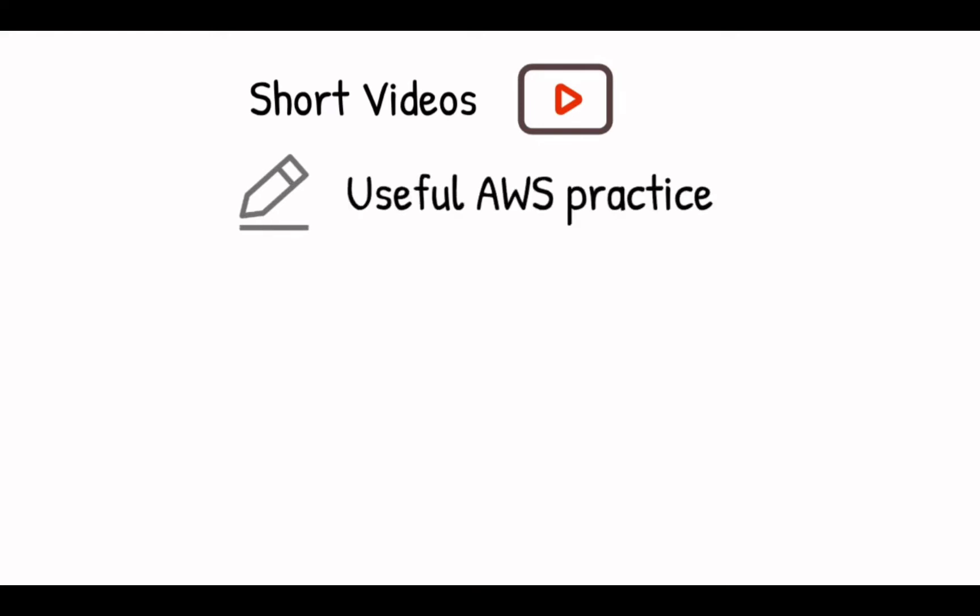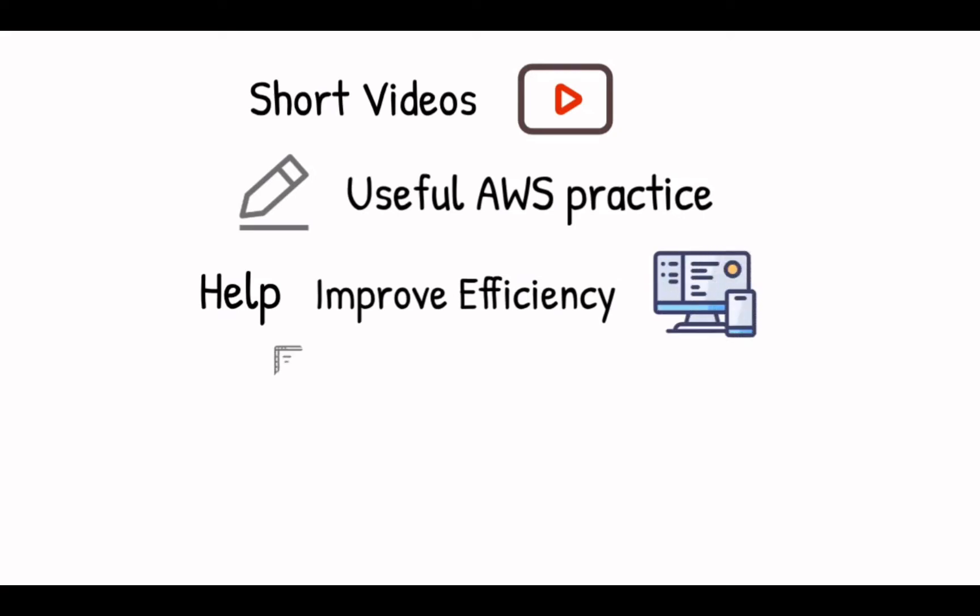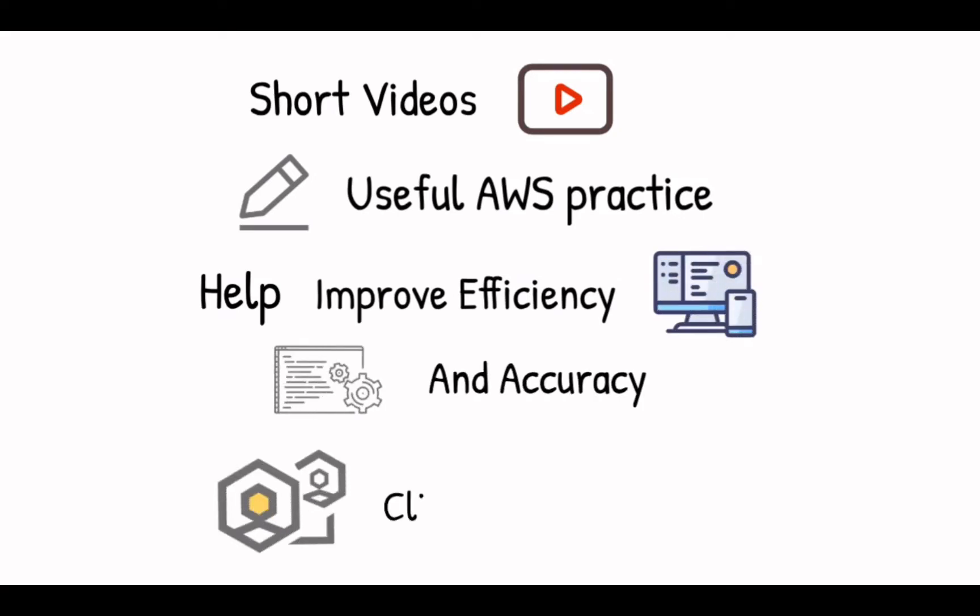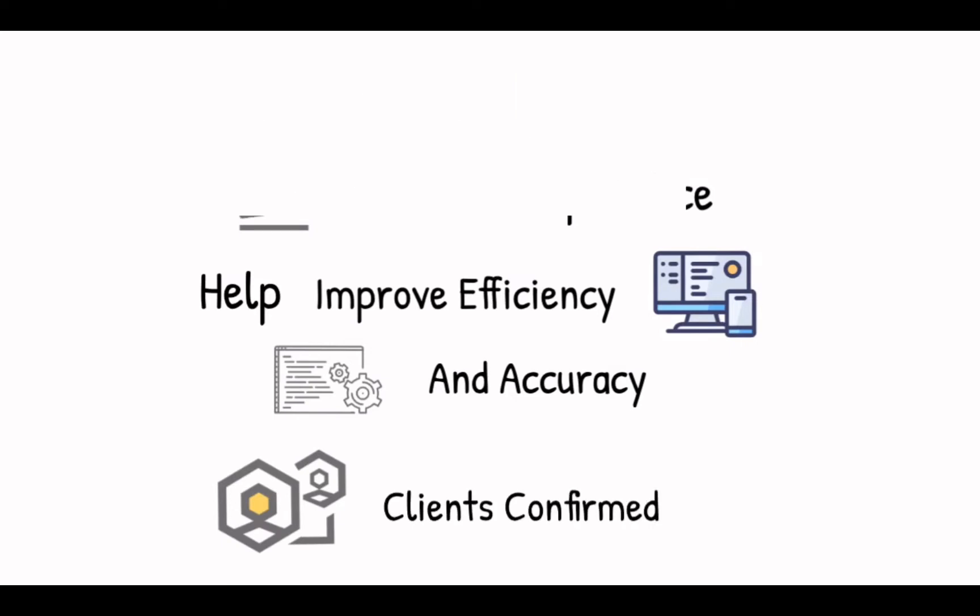This video is one of the many short videos we are producing. In each of them, we are going to demo and explain one useful AWS practice that can be used to improve the efficiency and accuracy of your work. All these tricks have been proved effective in our client's success.